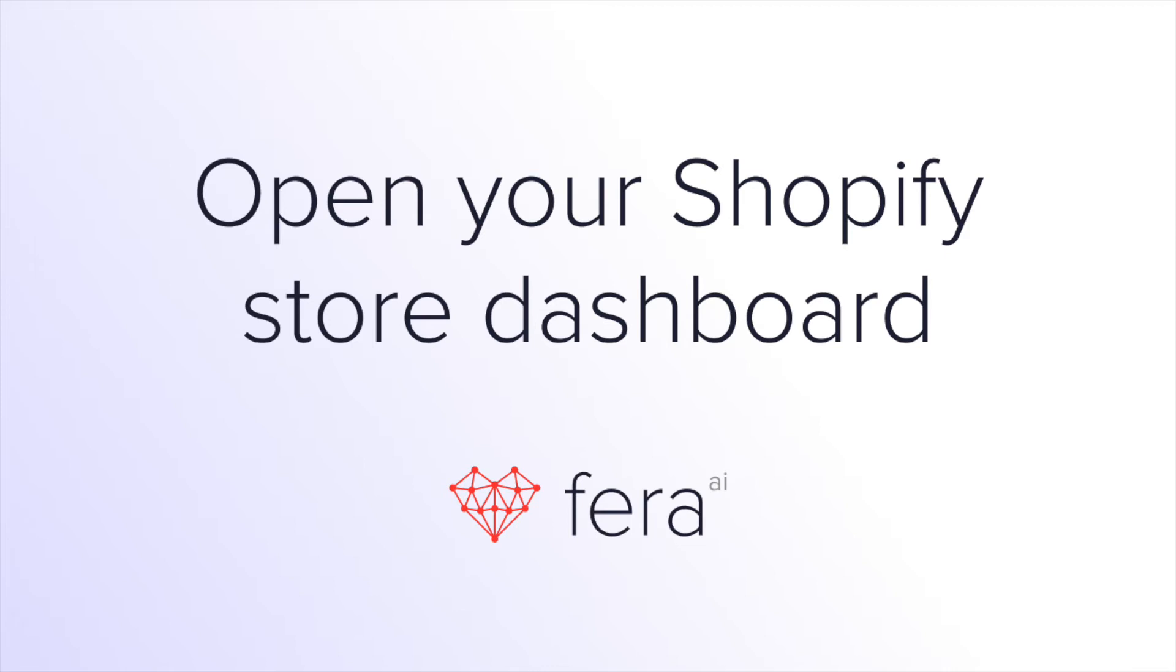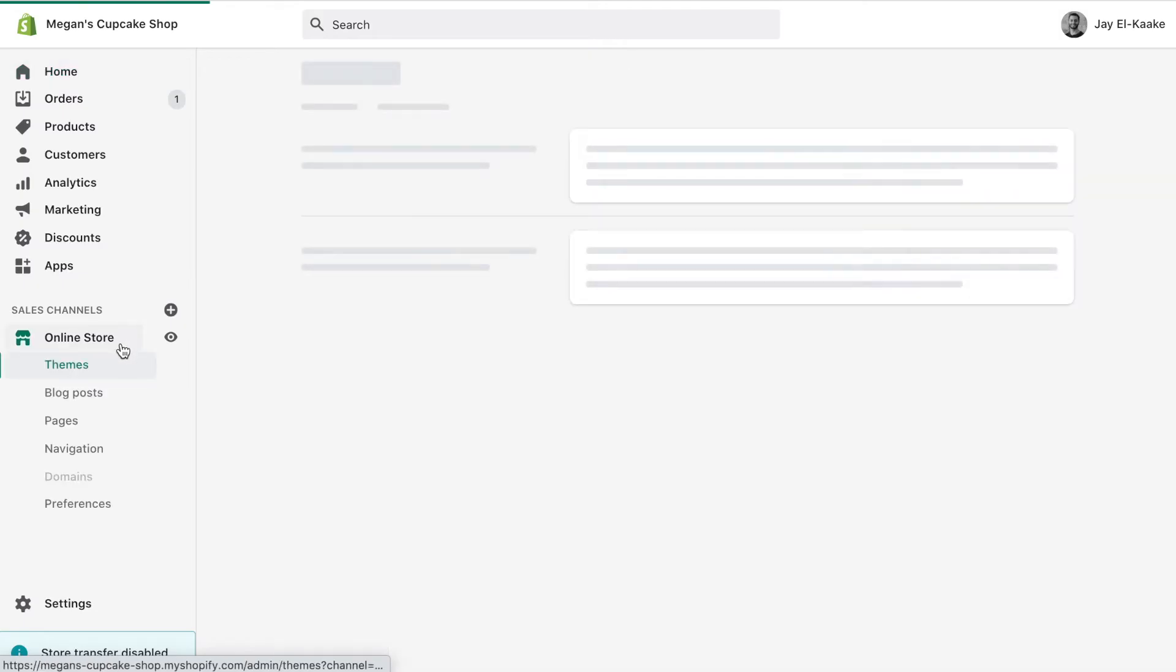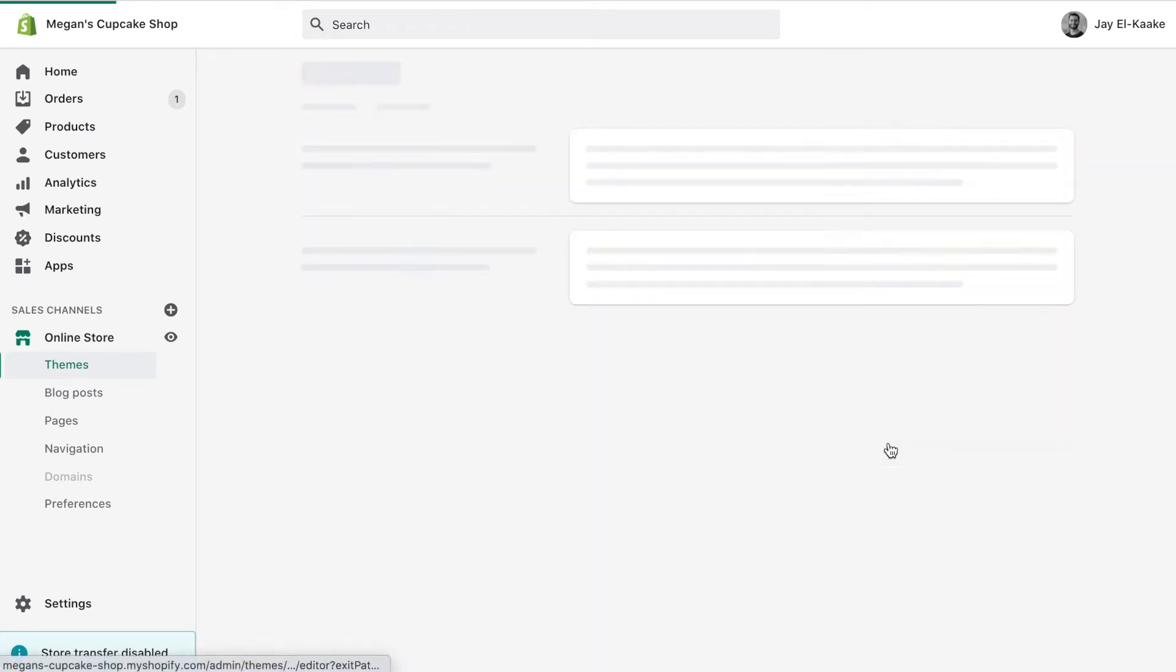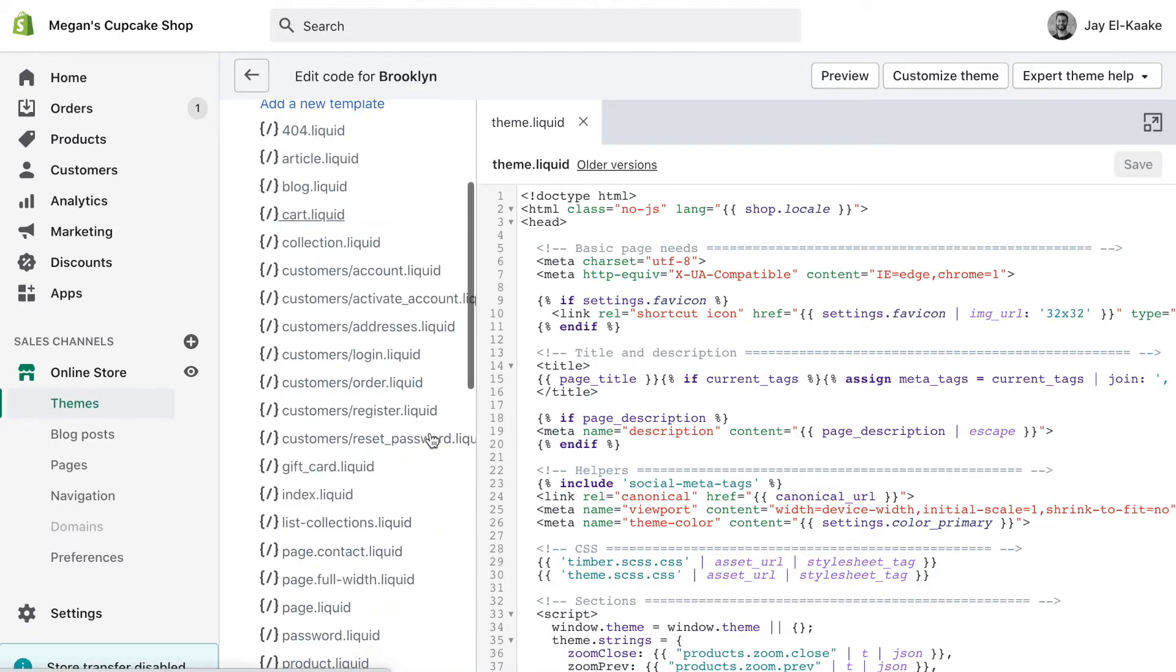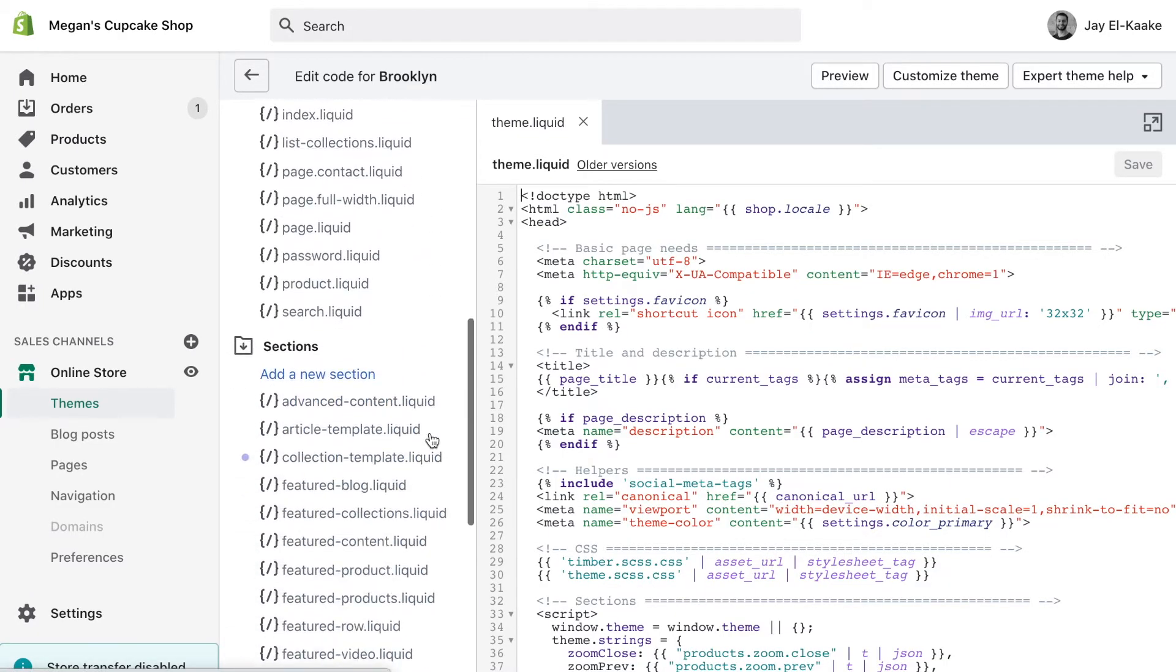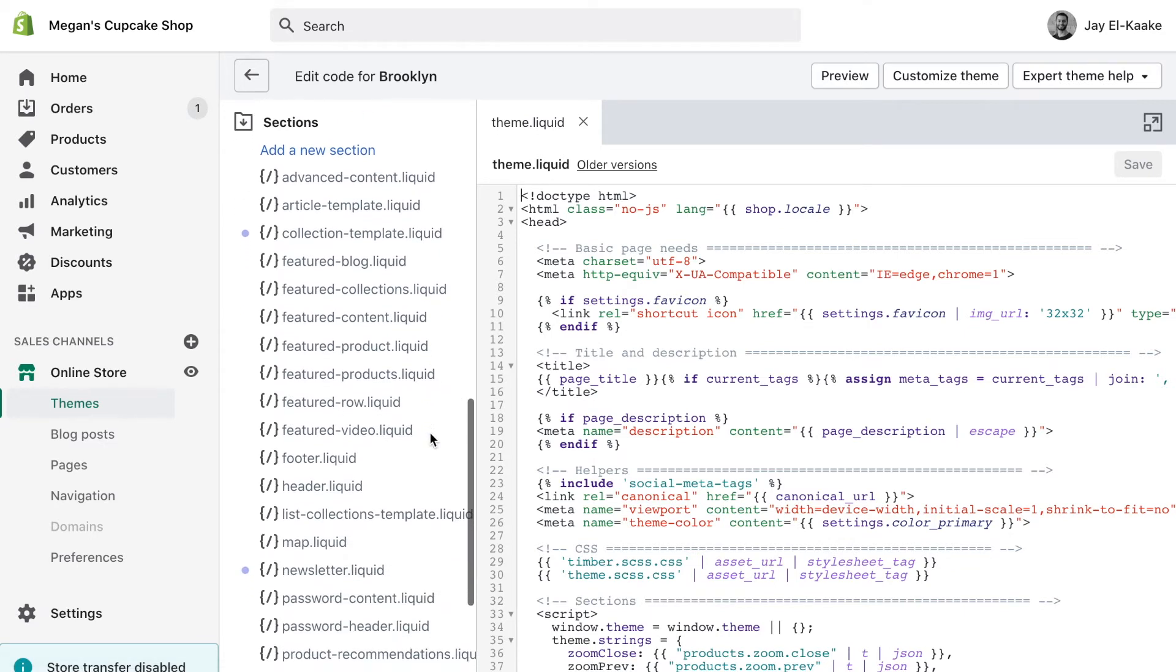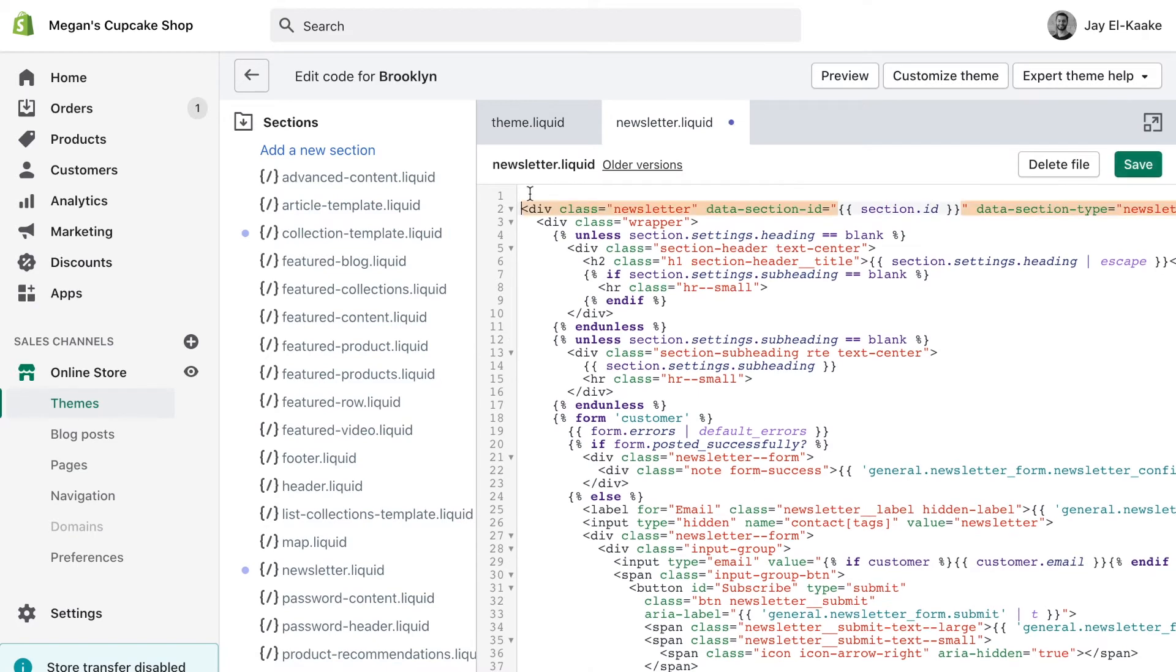Now open the code editor in your Shopify store dashboard and locate that ID name within the code. Since it was named a Shopify section, go to the sections header. Within that folder, find the file titled Newsletter. Add the code snippet that you copied earlier to the very top of that HTML file and then save the page.